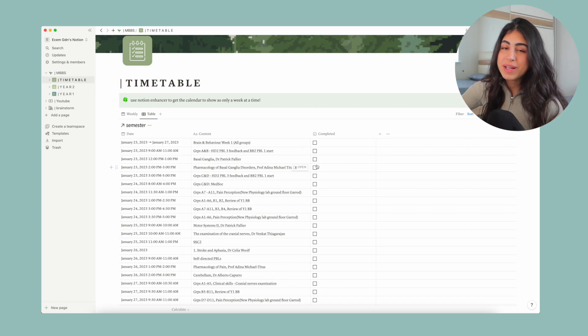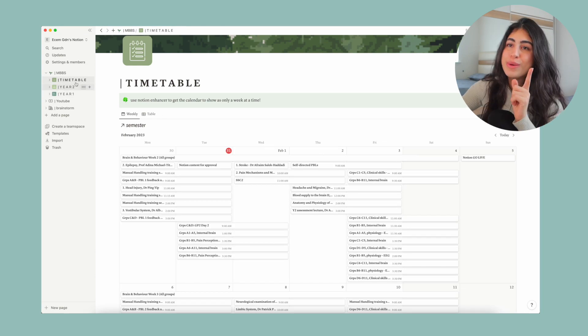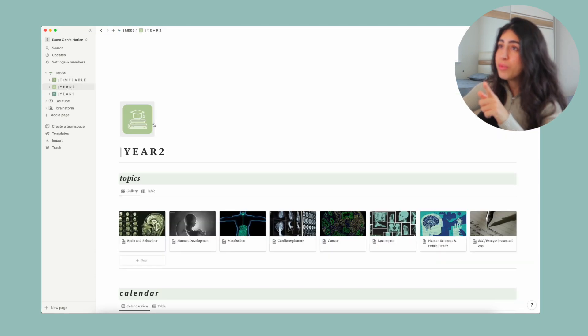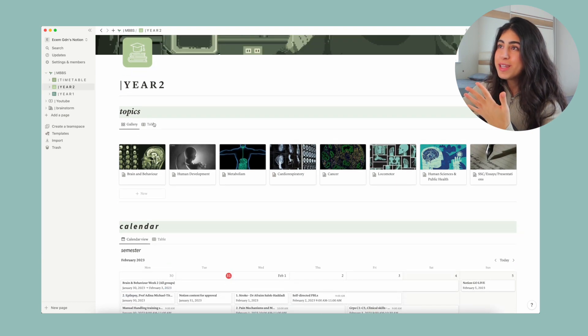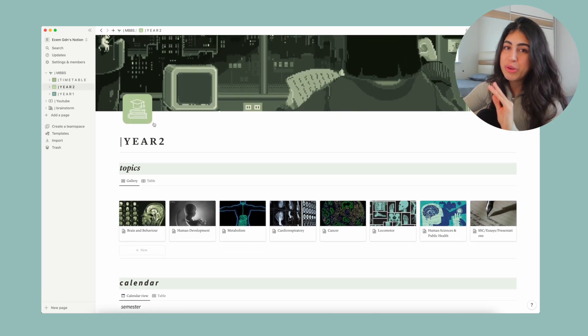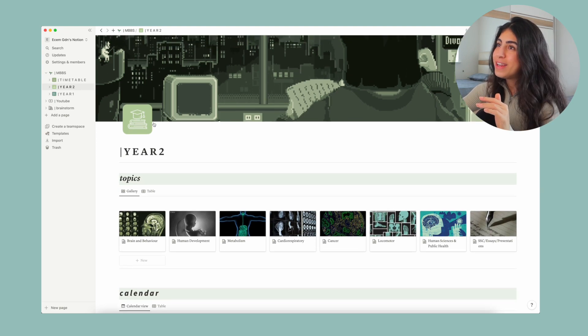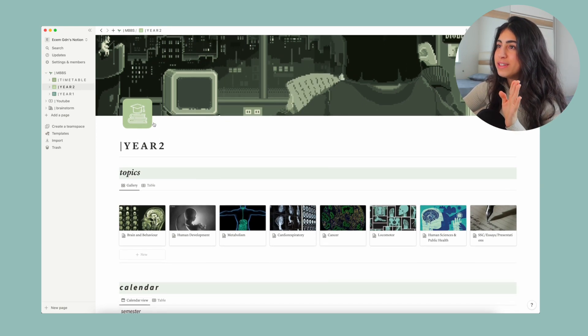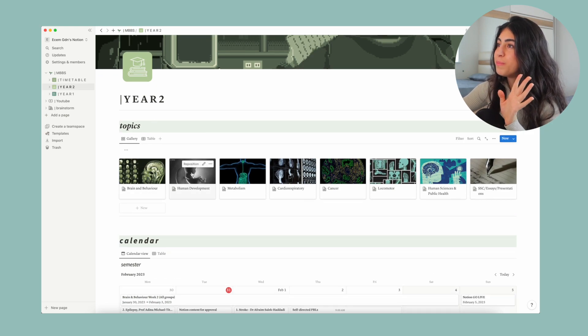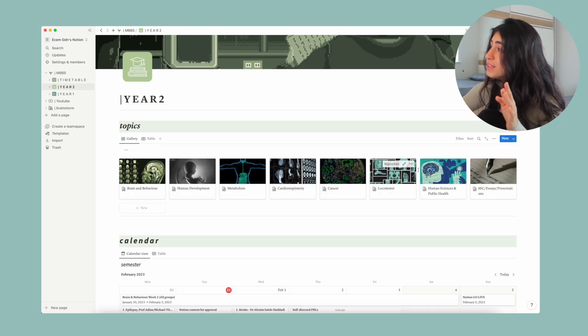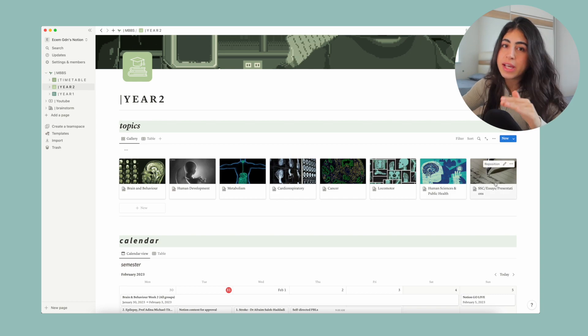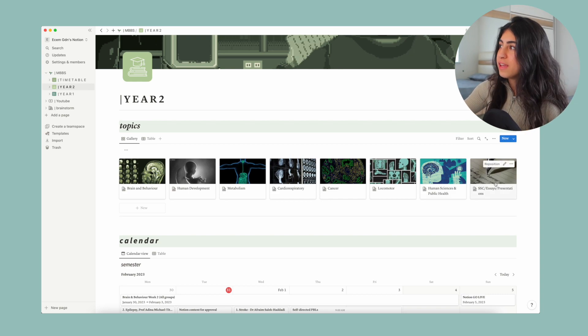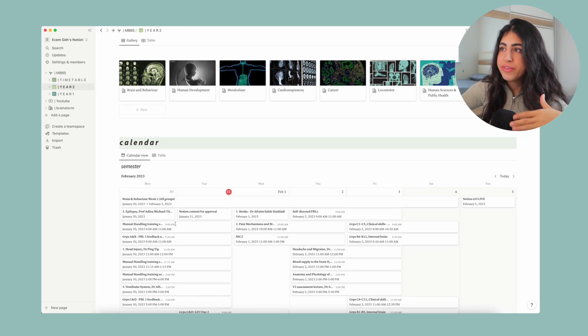Now let's quickly jump to year two. I can just click over here, which is so nice. So here is my year two little page. Once again, I'm going along with the green. Now these at the top here are my topics for the year. So we've got brain and behavior, human development, metabolism, cardio, cancer, locomotor, human sciences. And then this last thing is just essays, presentations, and any assignments that I have.